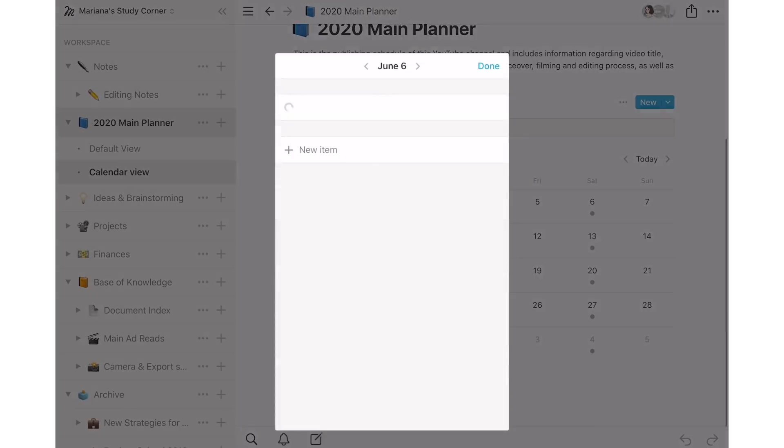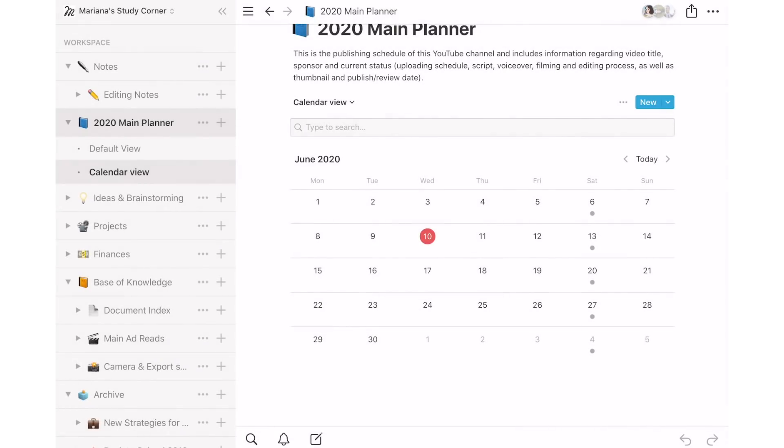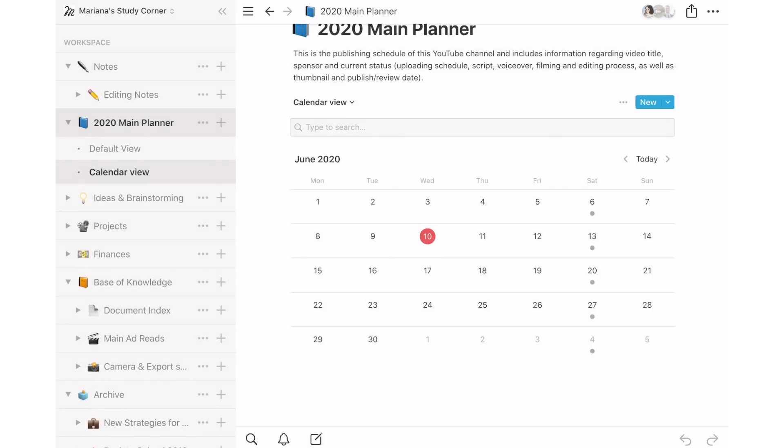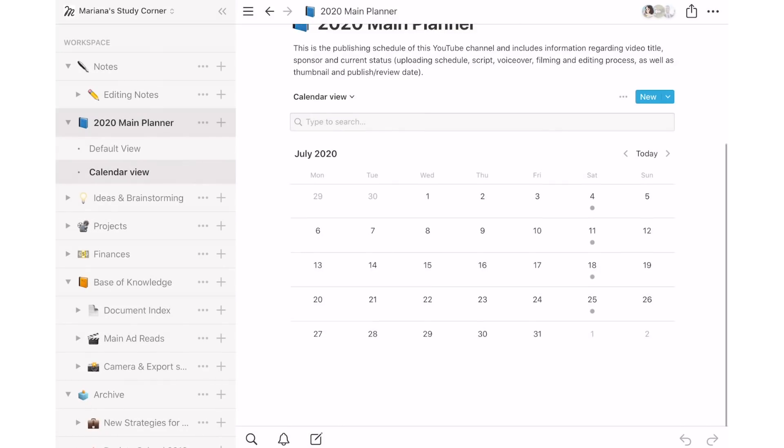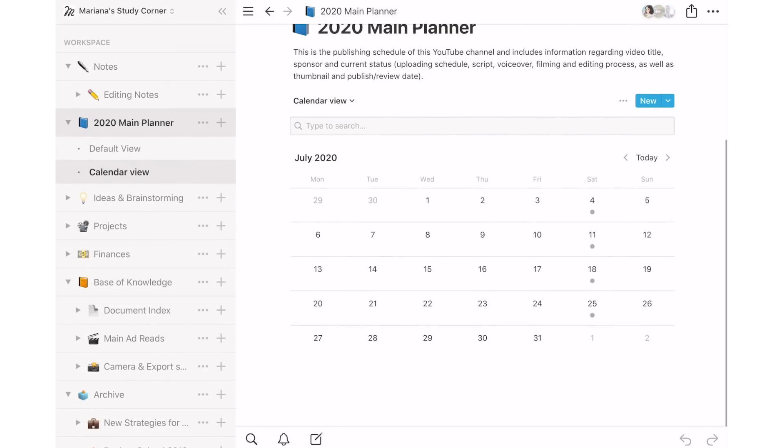If I need to look at the data through a calendar, I can select that view option to quickly change views and get a glance at my weekly tasks.